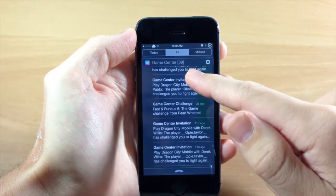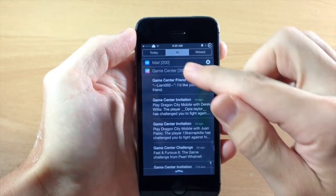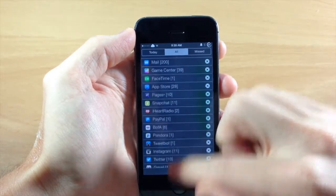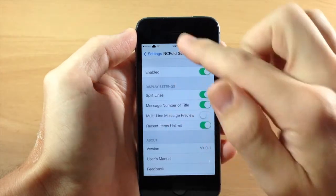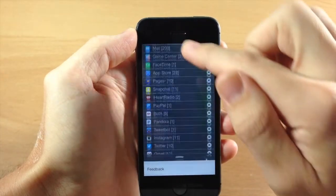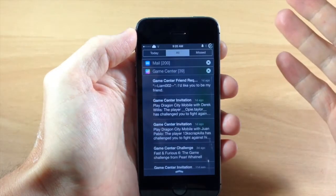So we tap right here and you can see that we have our multi-line message preview. But if we toggle that off you still get the exact same effect as you can see right here.